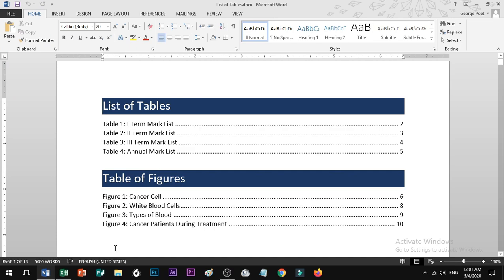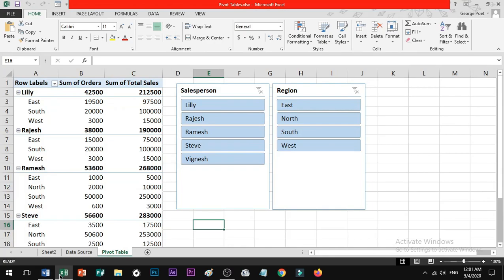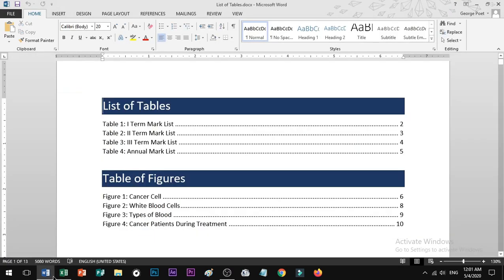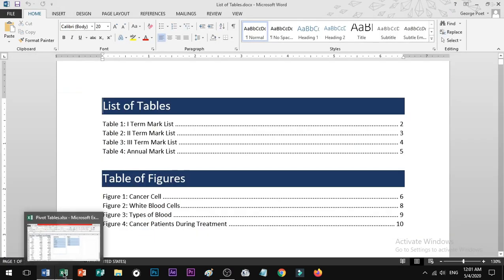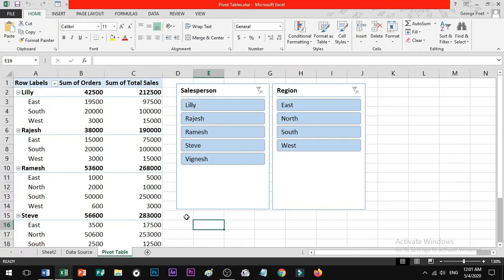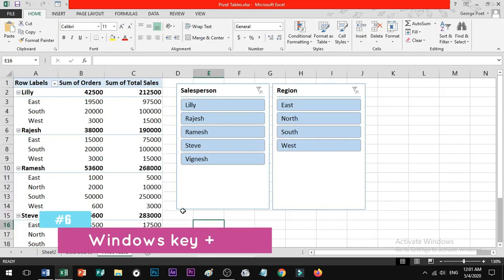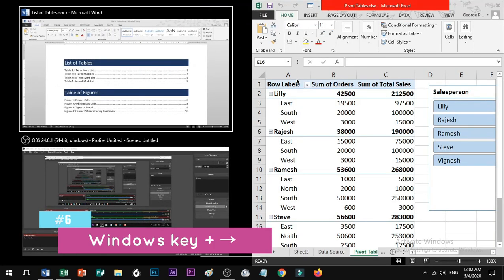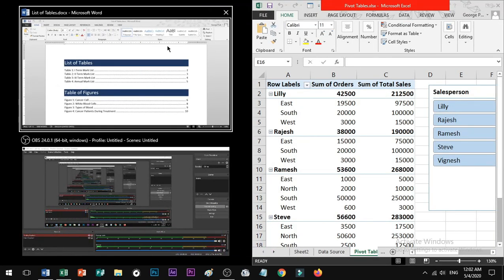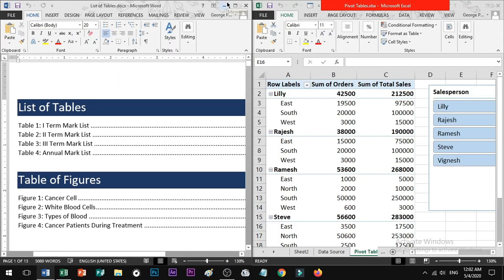Shortcut number 6: if you want to view Word and Excel side by side, you can split the two windows — one on the left side of the screen and one on the right side of the screen.